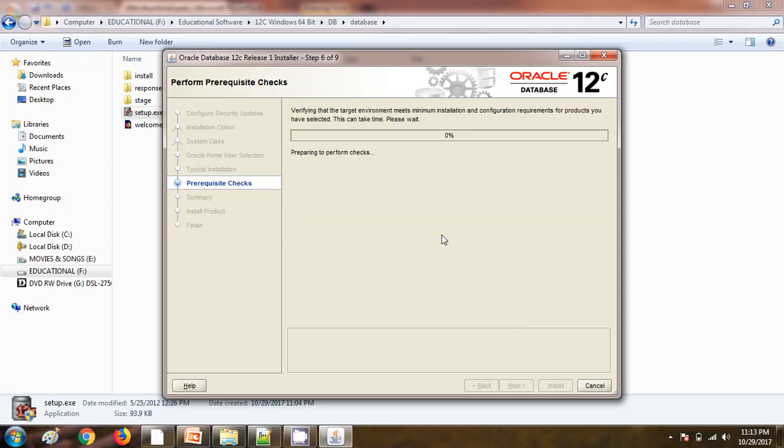Now it is checking the prerequisite. This is going to take some time to check the prerequisite.